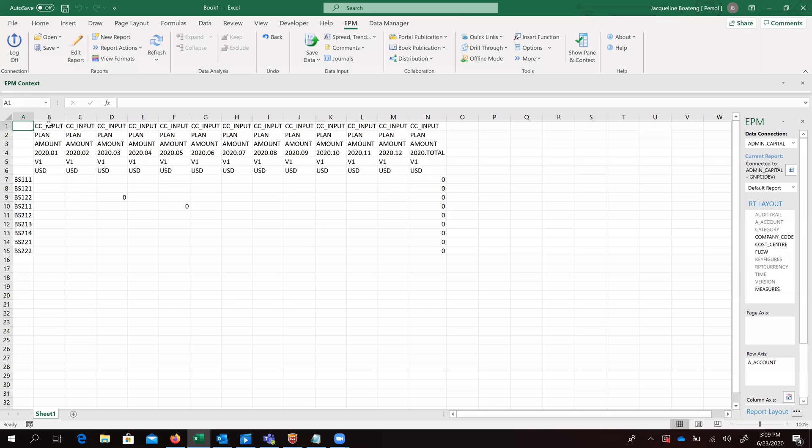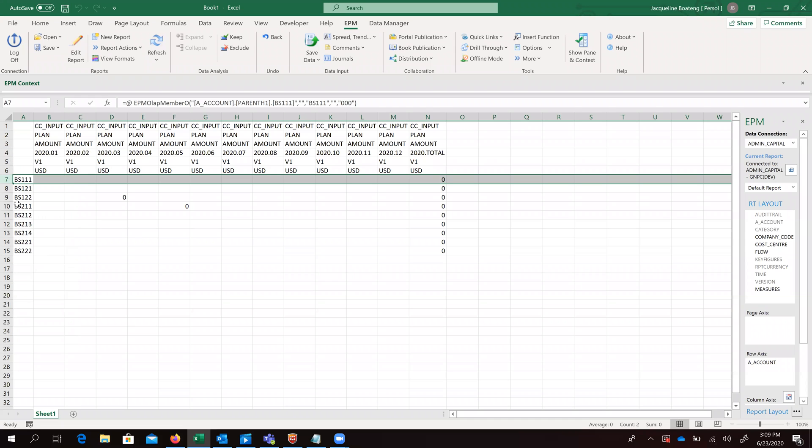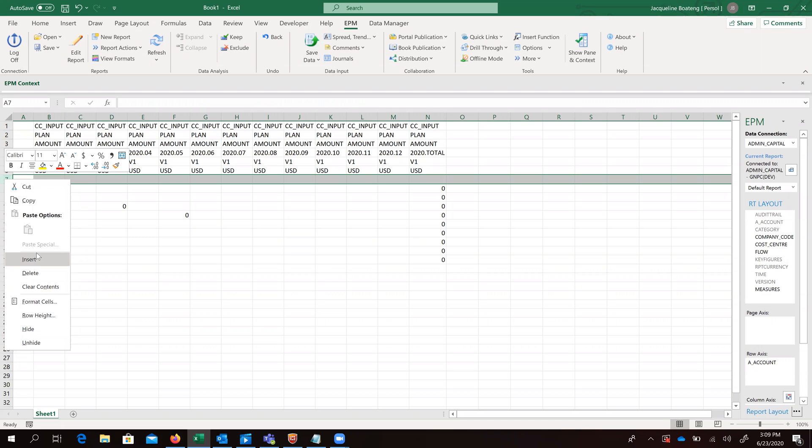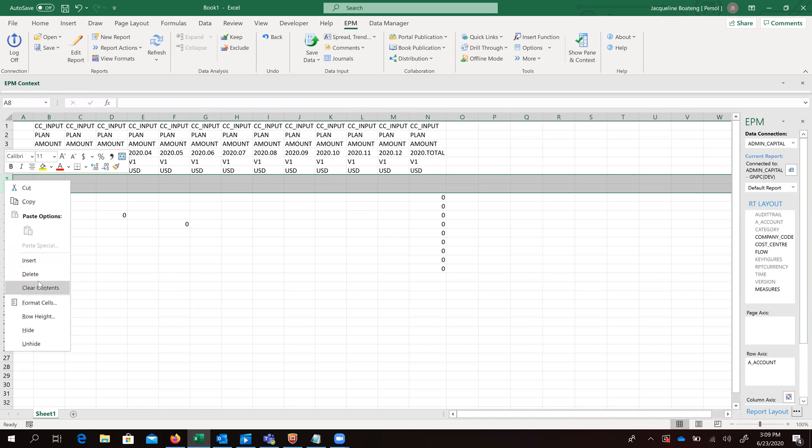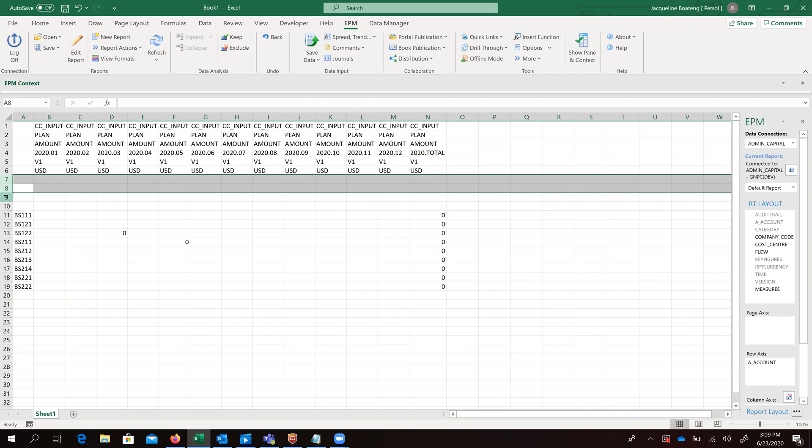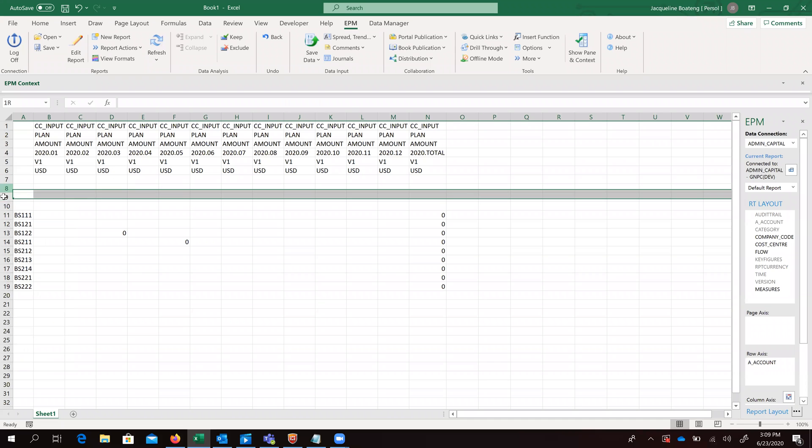So we are able to see our dimension members which we selected. From this point on, what we are going to do is just a bit of formatting, just formats to make the template look more presentable.